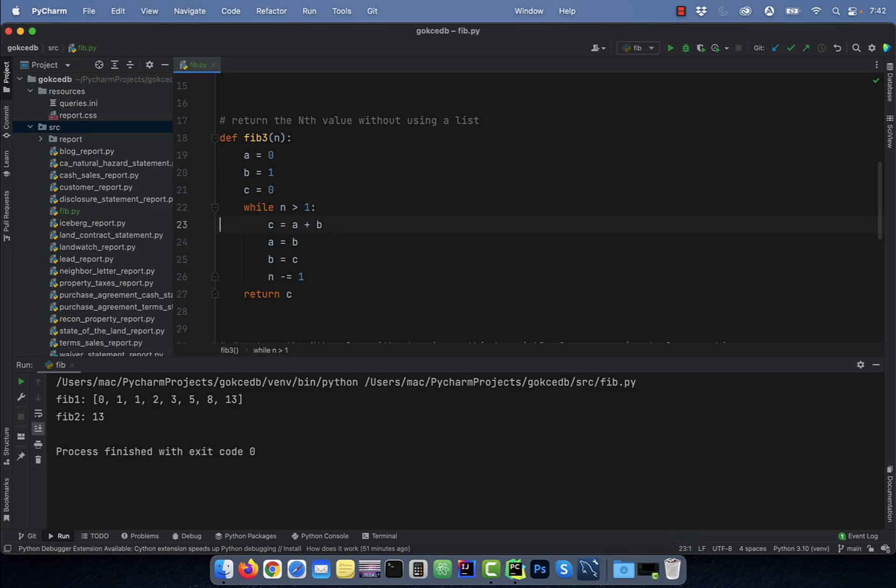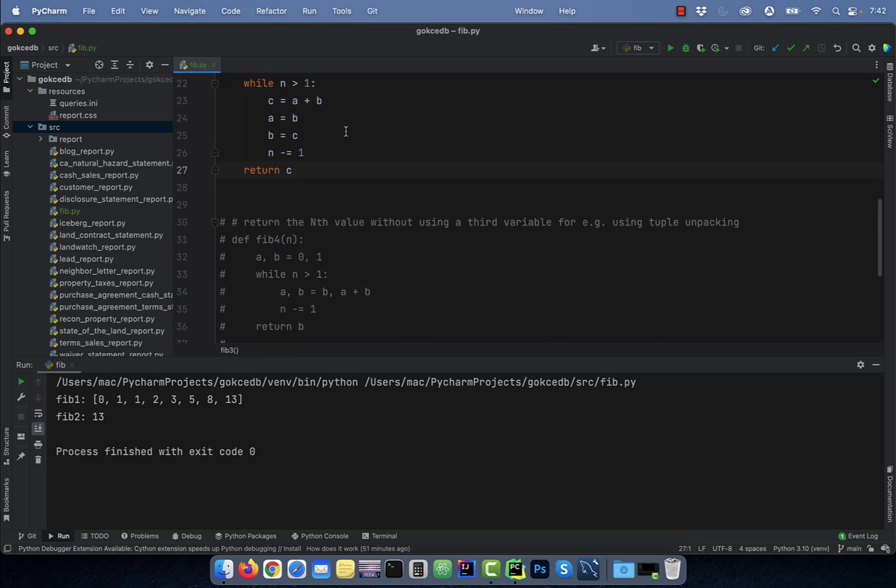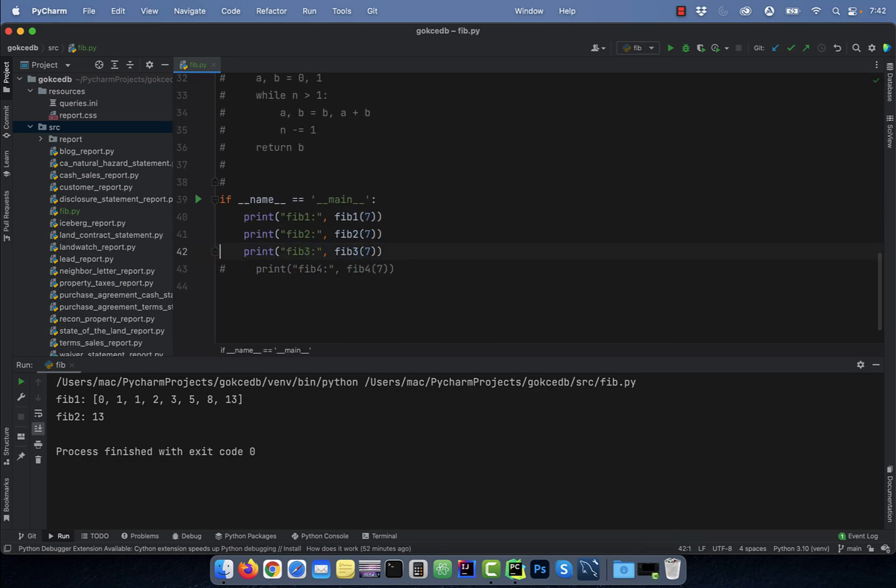I'm adding a plus b and assigning it to c. Next, b gets assigned to a, c gets assigned to b, and n gets decremented by 1. Let's execute this function to see how the output looks like.